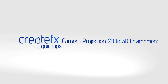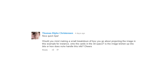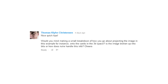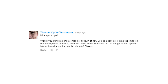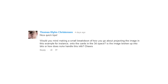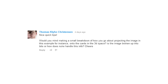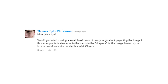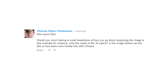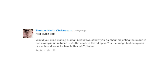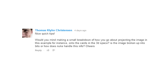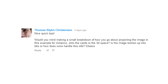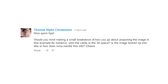Hey guys, Phil Swatt here from CreateFX. I have a quick question from Thomas regarding my tutorial I made the other day. He just wanted me to show him how I went about taking a flat 2D image and turning it into a 3D environment. So I'm hopefully going to answer that question today.